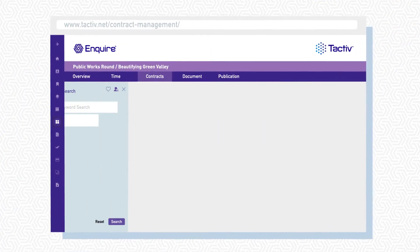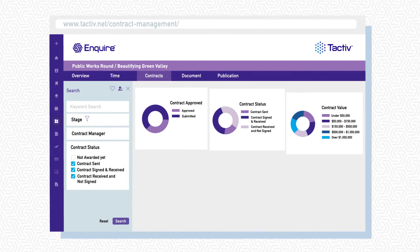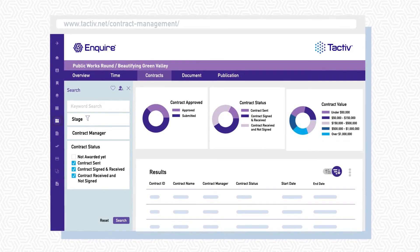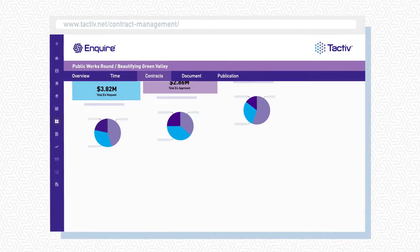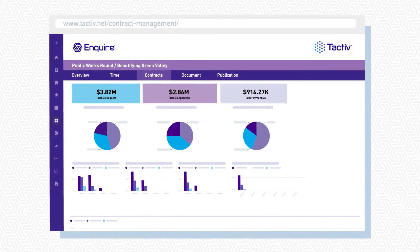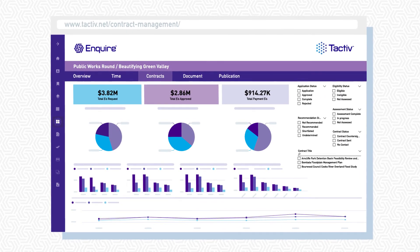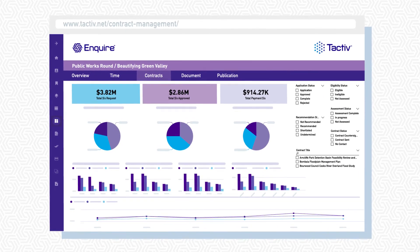Track progress and contract activity with a full audit trail of negotiation, complete compliance, and deliver data-driven reporting on your program contracts.